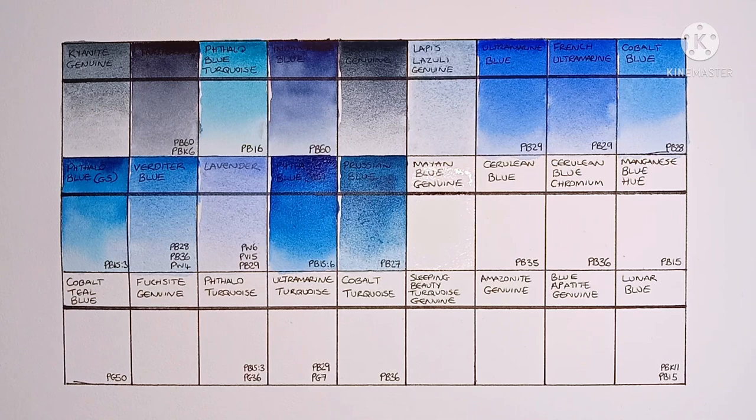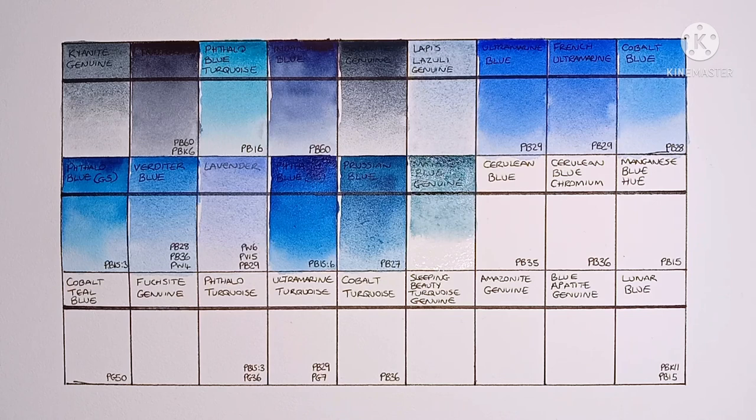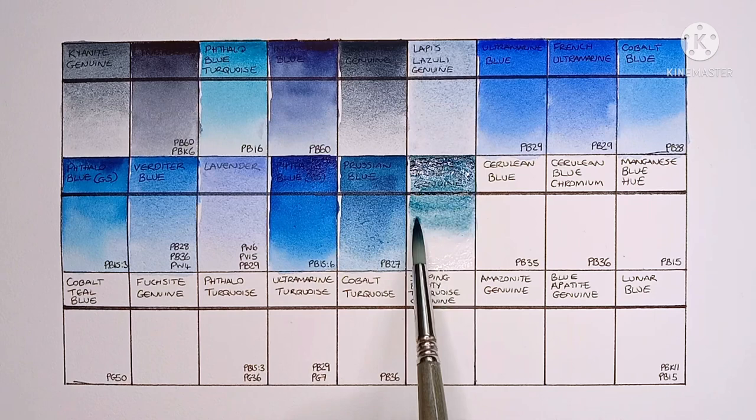And next we have Mayen Blue, which is another Primatech paint, so no pigment info. And this is a paint that I've read is not lightfast. I don't particularly like the color either.